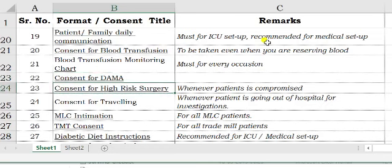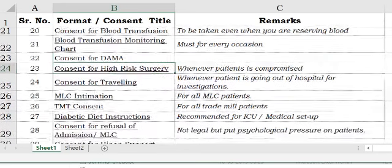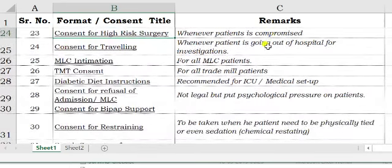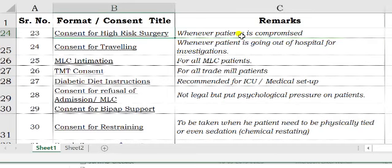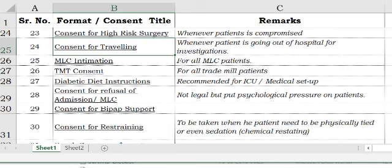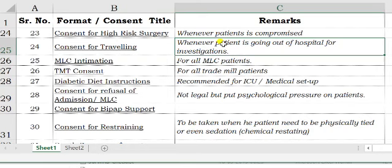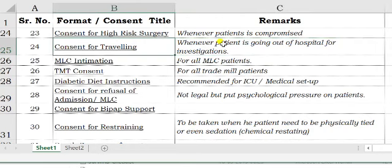For high risk surgery, whenever the surgeon feels that the patient may develop complications, it is better to get this form signed. If high risk elements are a recurring feature, they can be included within your standard surgery consent. It is also better, whenever a patient is leaving your hospital for investigations and returning, to take a travelling consent and make a note of the exit time and return time in the patient's record.